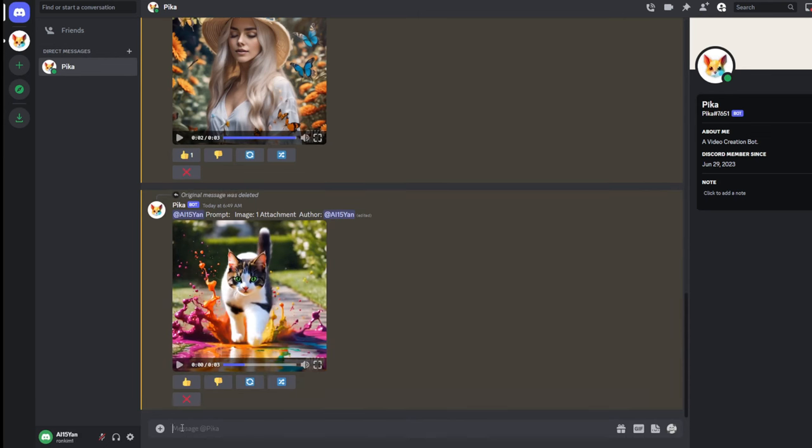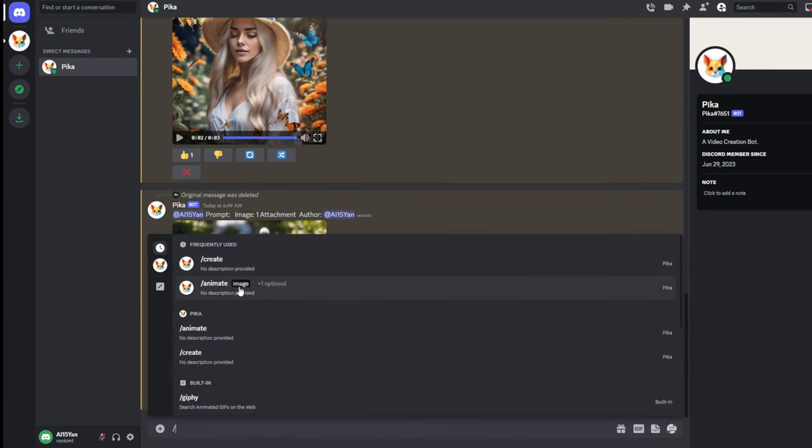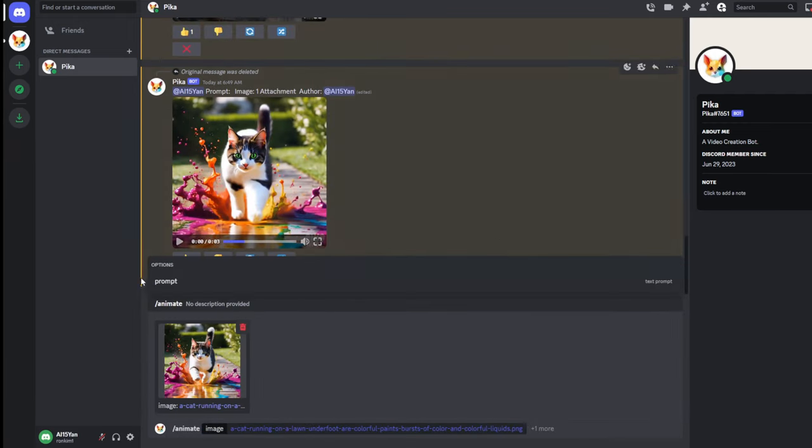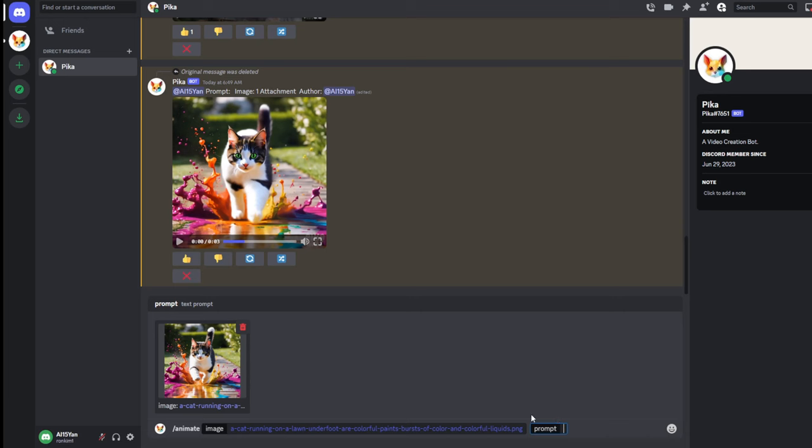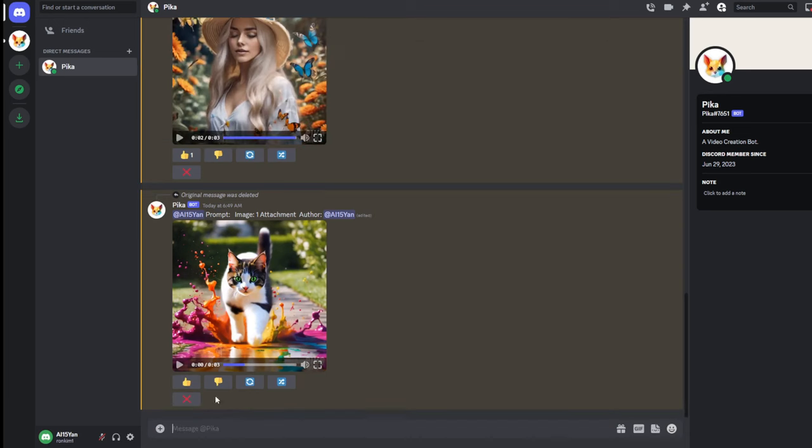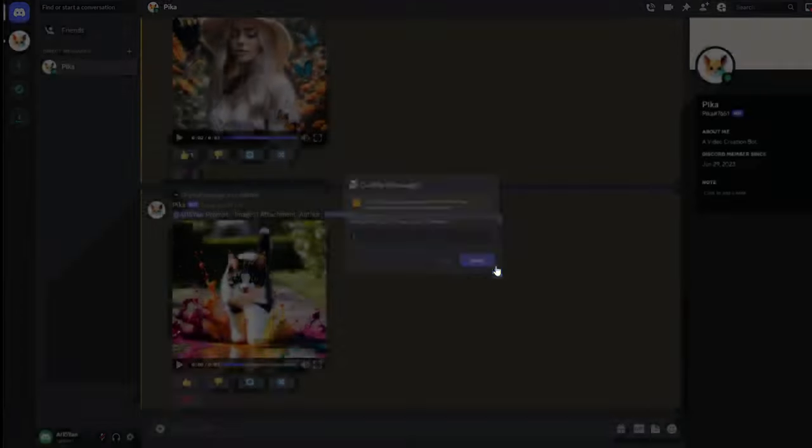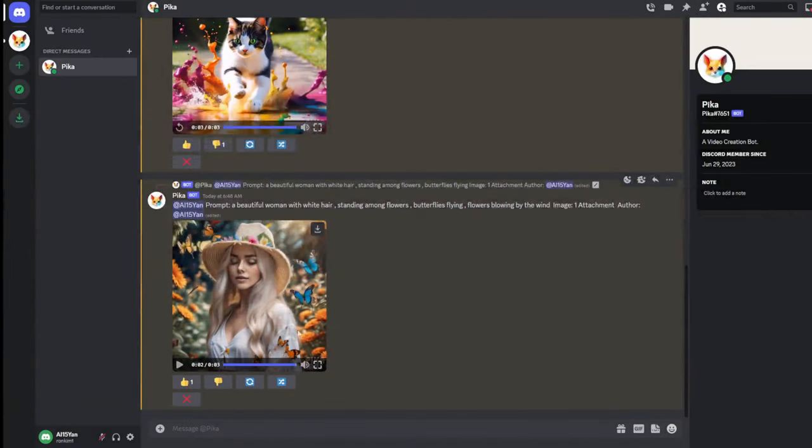Of course, animate can also add prompts describing the image you uploaded, subject and background, and the specific movement you want. If you want to delete the image, click this button and type yes, and Pika will no longer save this image. Note that once deleted, the video cannot be restored.